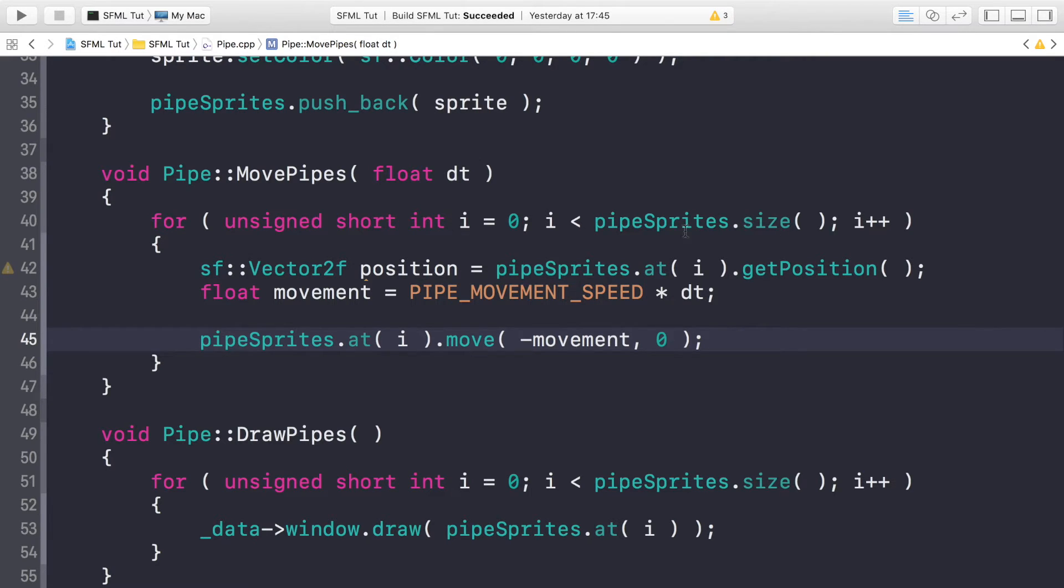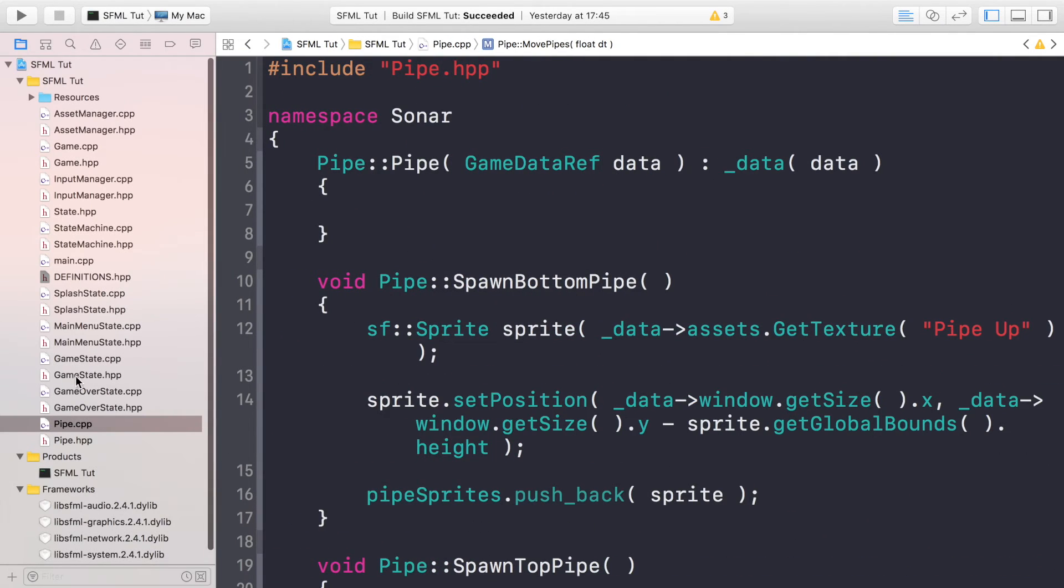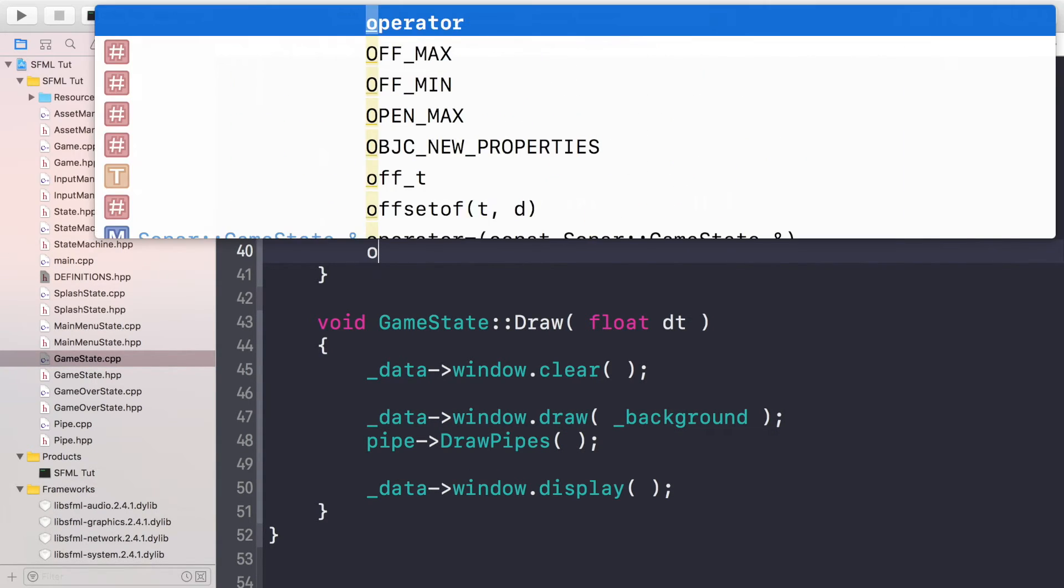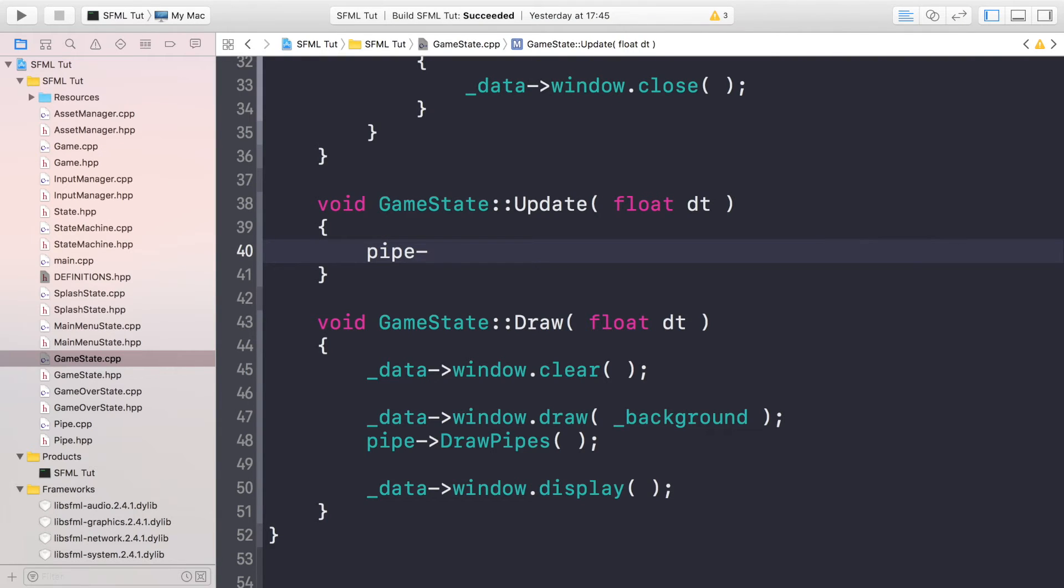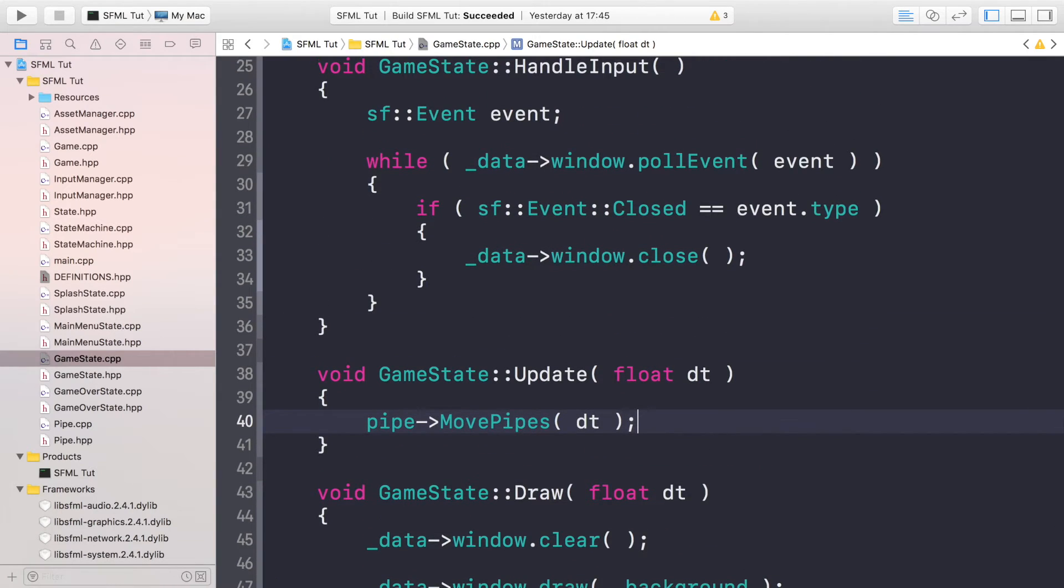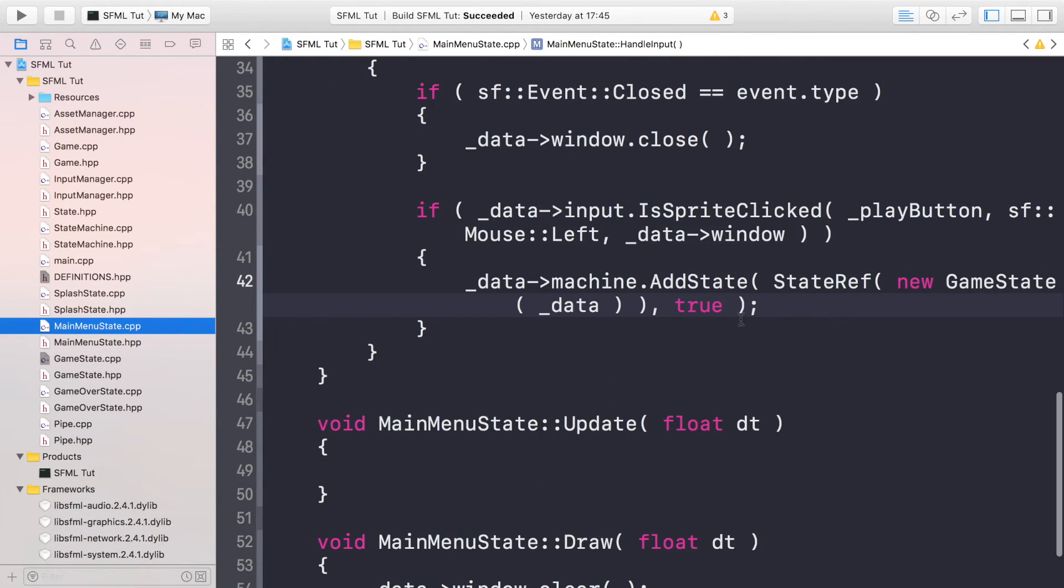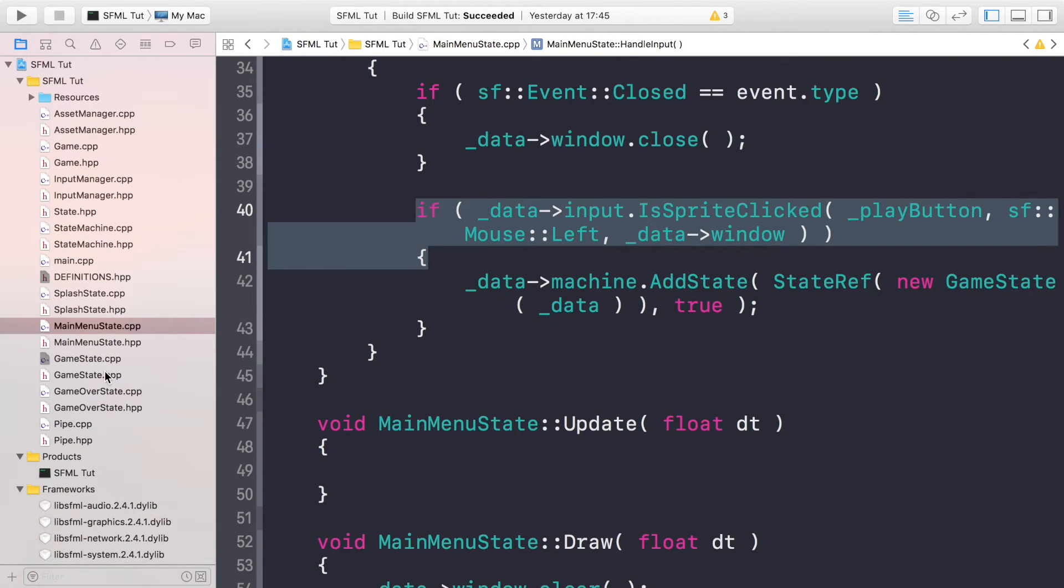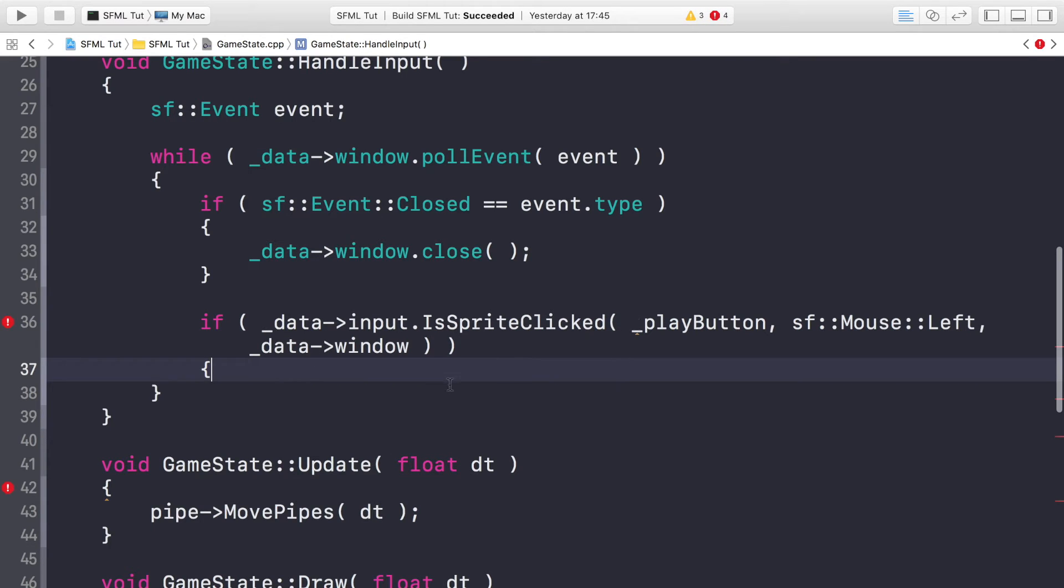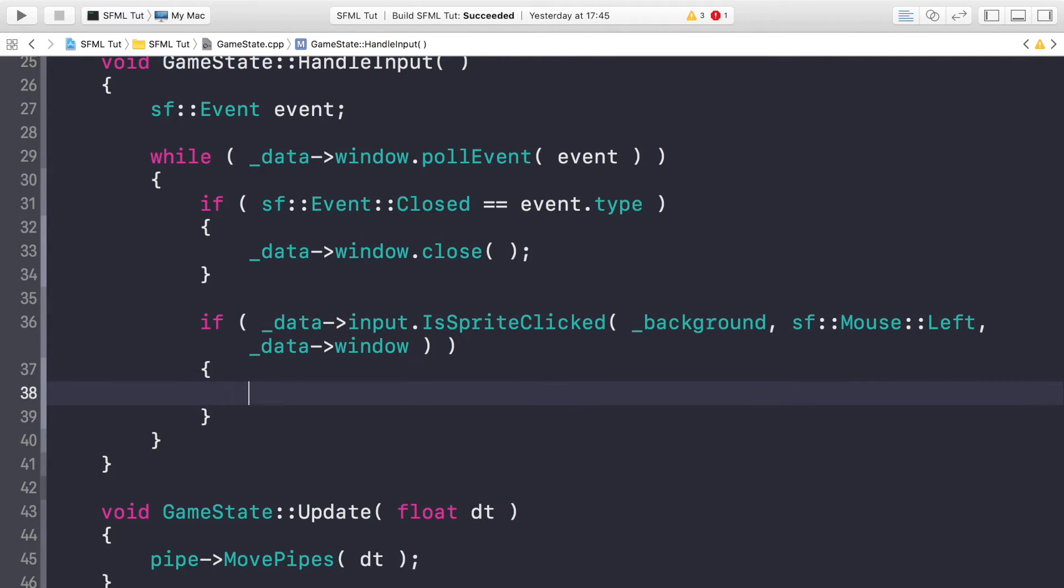We just need to go into the game state.cpp and in update we need to do pipe.MovePipes. At the moment this won't do anything because we're not spawning any pipes. So for now what we're going to do is essentially get the code from the main menu state, and this just will allow us to check if a particular sprite has been clicked. The sprite we're going to check for is the background, so if we click the background we're going to spawn pipes. We wouldn't usually do this, but this is just for testing in this video.